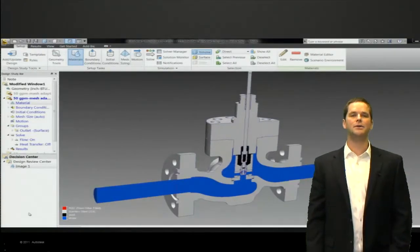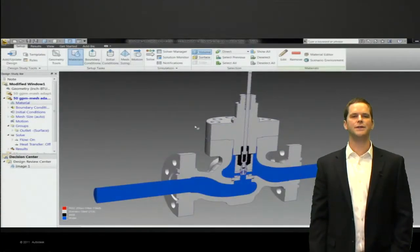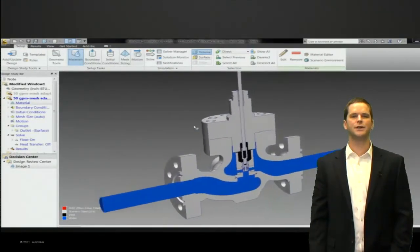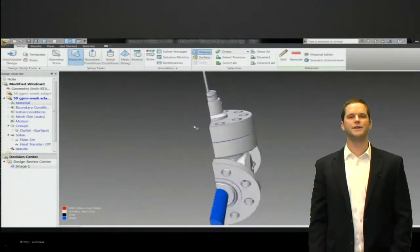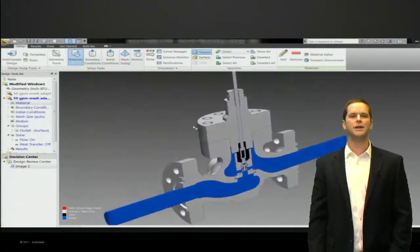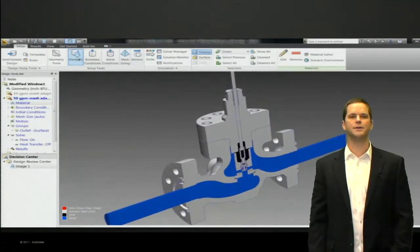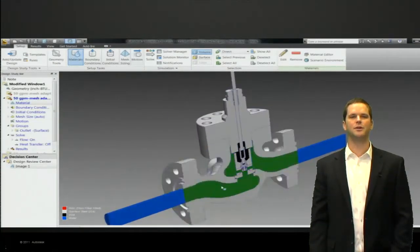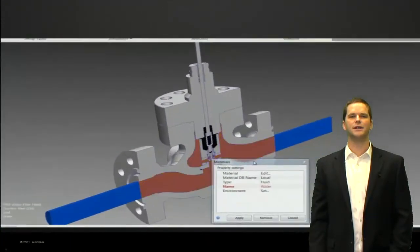And now we see the model in simulation CFD and we're actually looking at a symmetrical version of it. We just cut it in half and we can see the interior fluid volume is set to be water. It's blue, we can float over top of it and get the reminder as to exactly what that is.